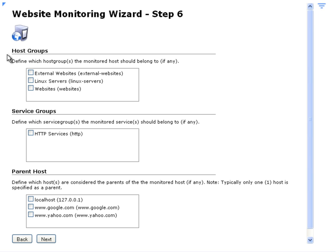And if you want to make it part of a specific host group, service group, or if you want to specify the parent host, when you're done here click on Next.